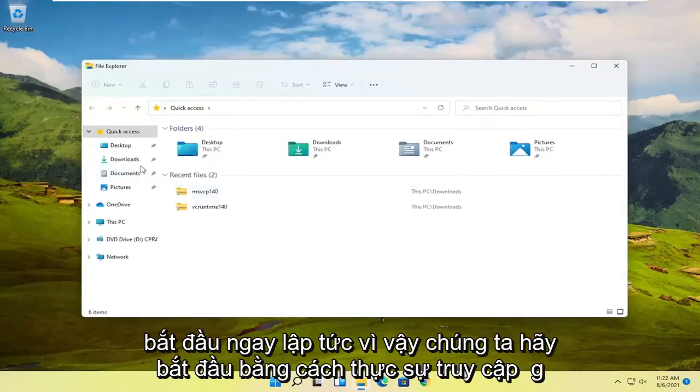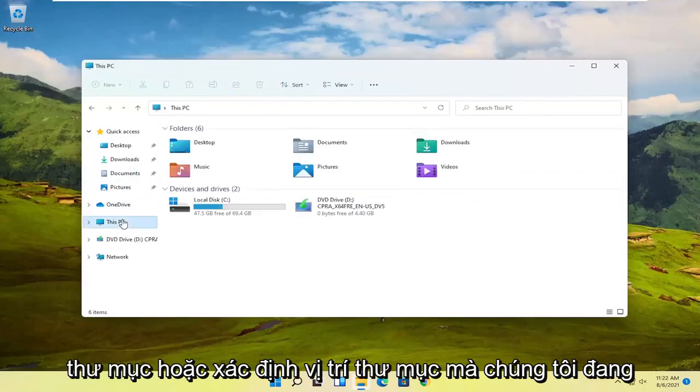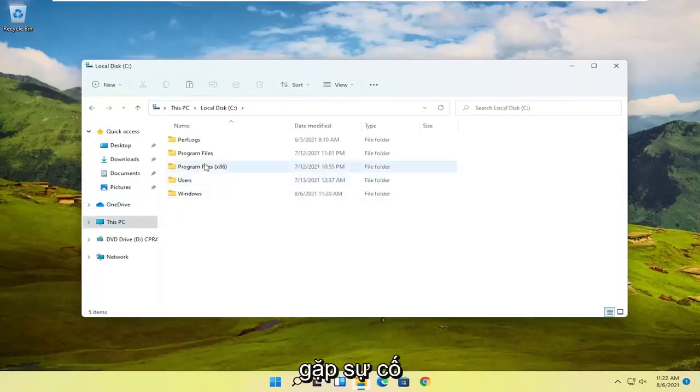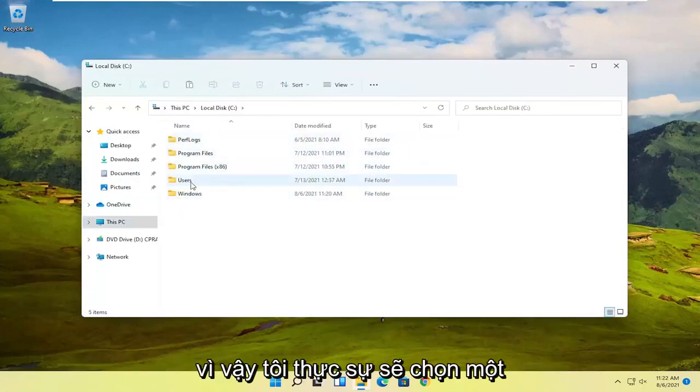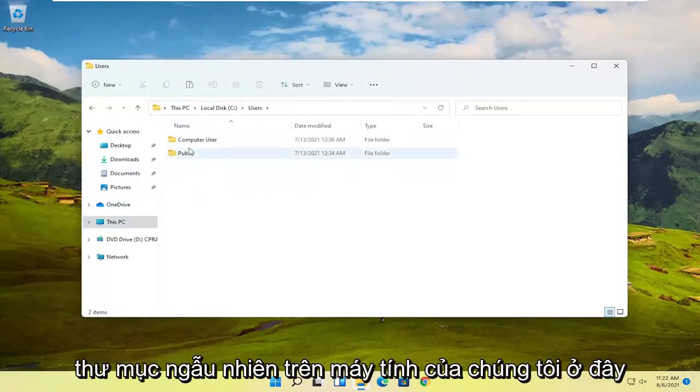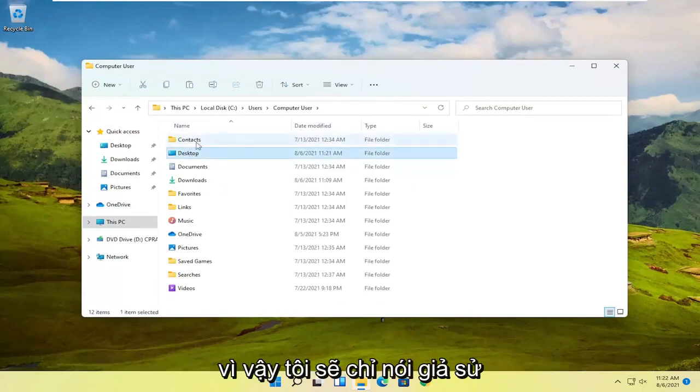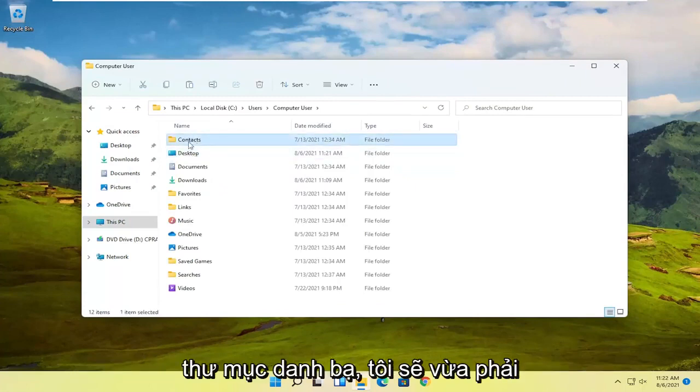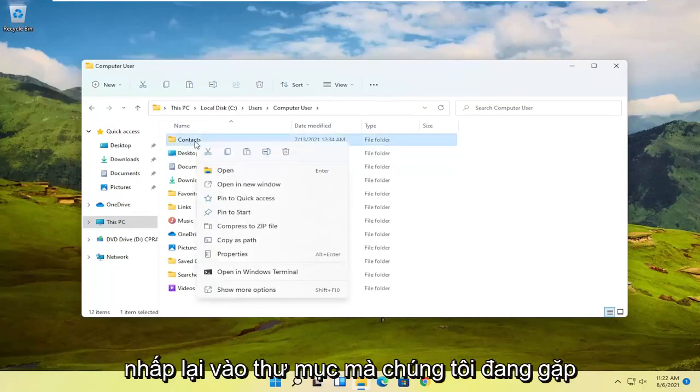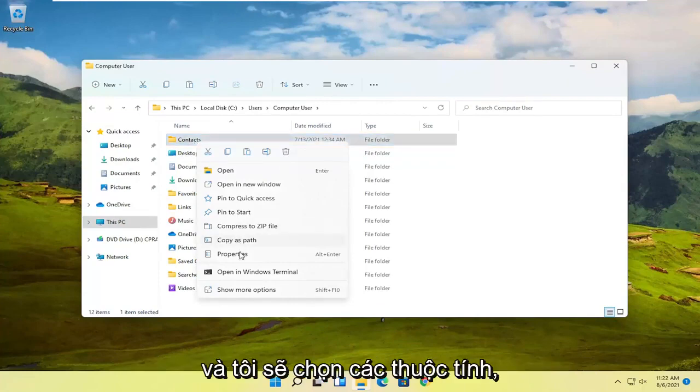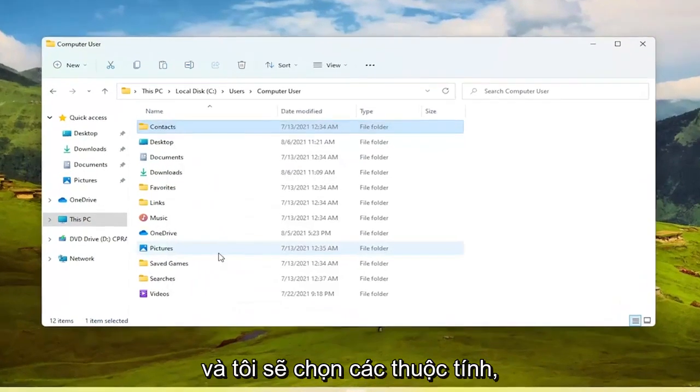So let's just start by actually accessing the folder or locating the folder we're having the problem with. So I'm literally just going to pick a random folder on our computer here. So I'm just going to say let's say the Contacts folder. I'm going to just right click on the folder we're having the problem with and then I'm going to select Properties.